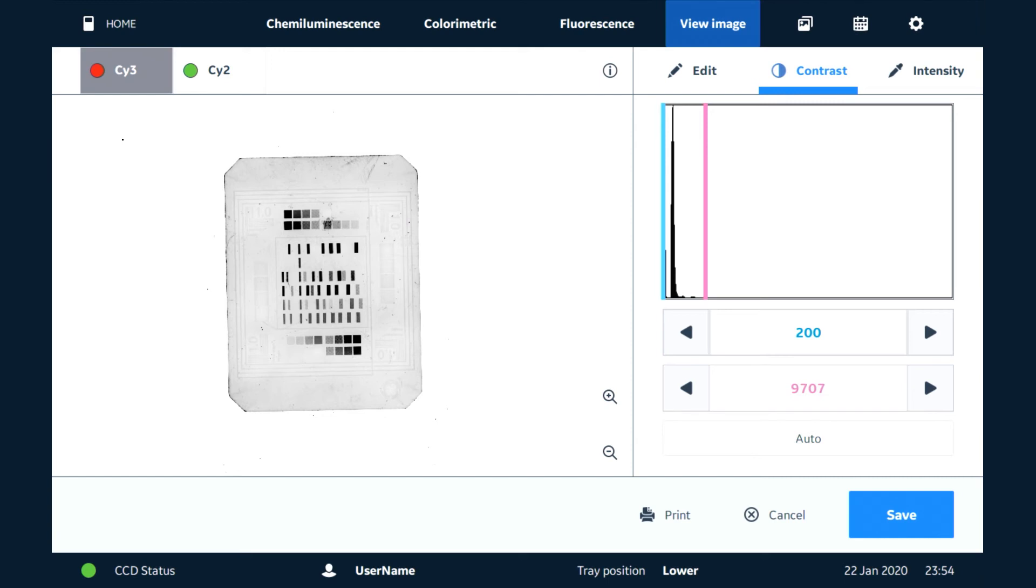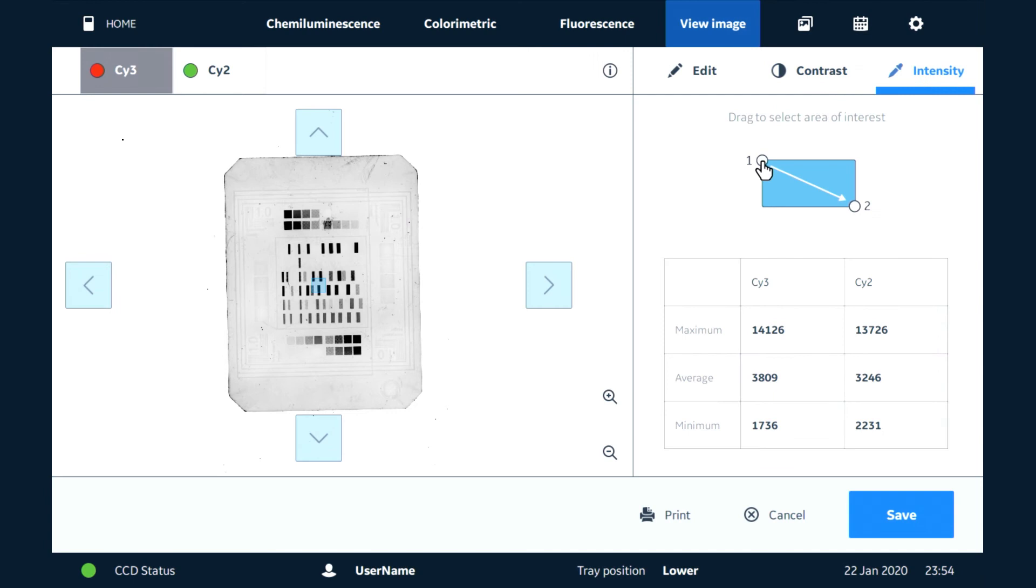We can also go to the intensity tool. When you use that, you have the ability to slide over a particular region of the image, and then we can check the intensity levels. So here we can see for the Cy3 channel, we had a maximum of 23,477 counts.